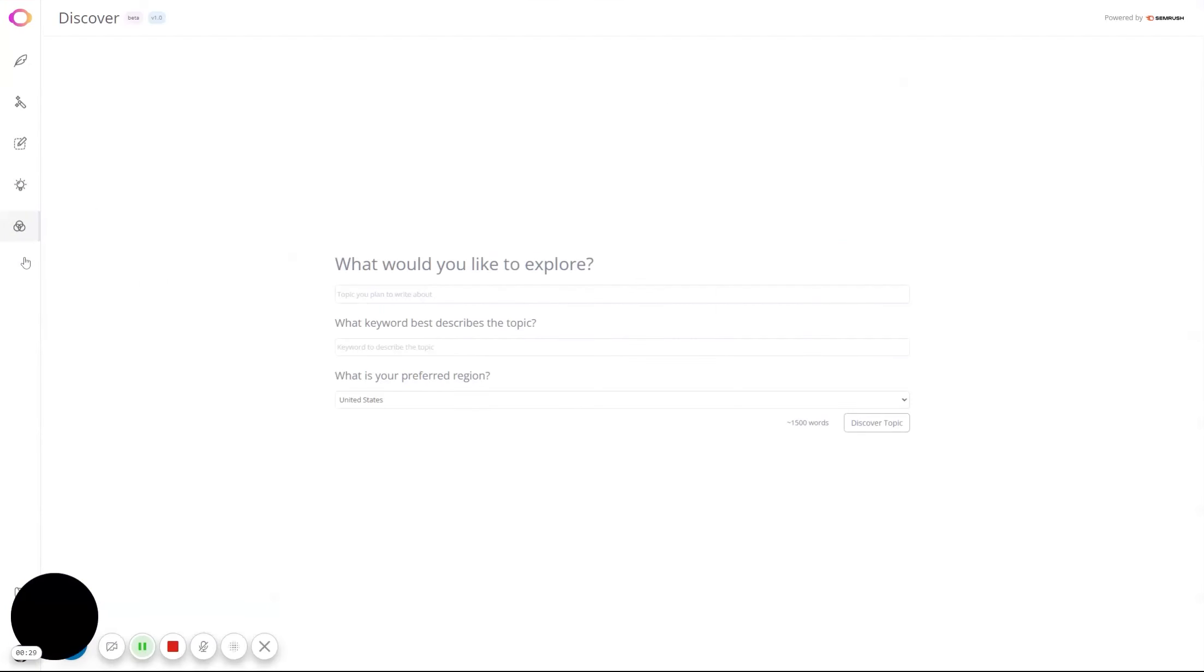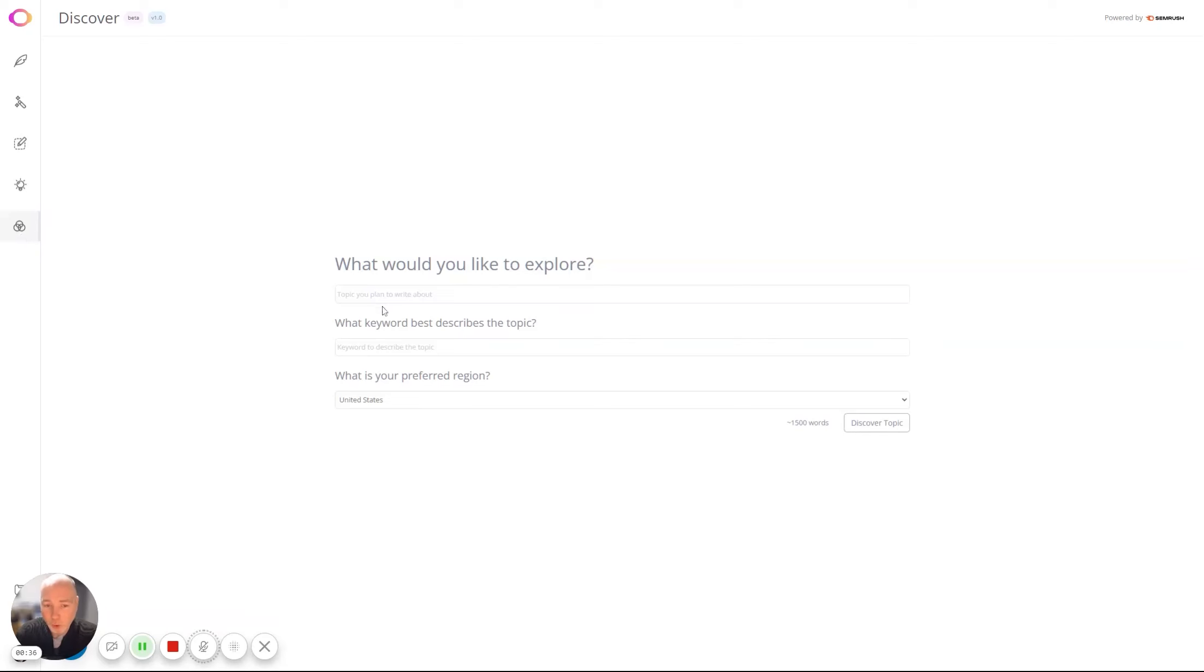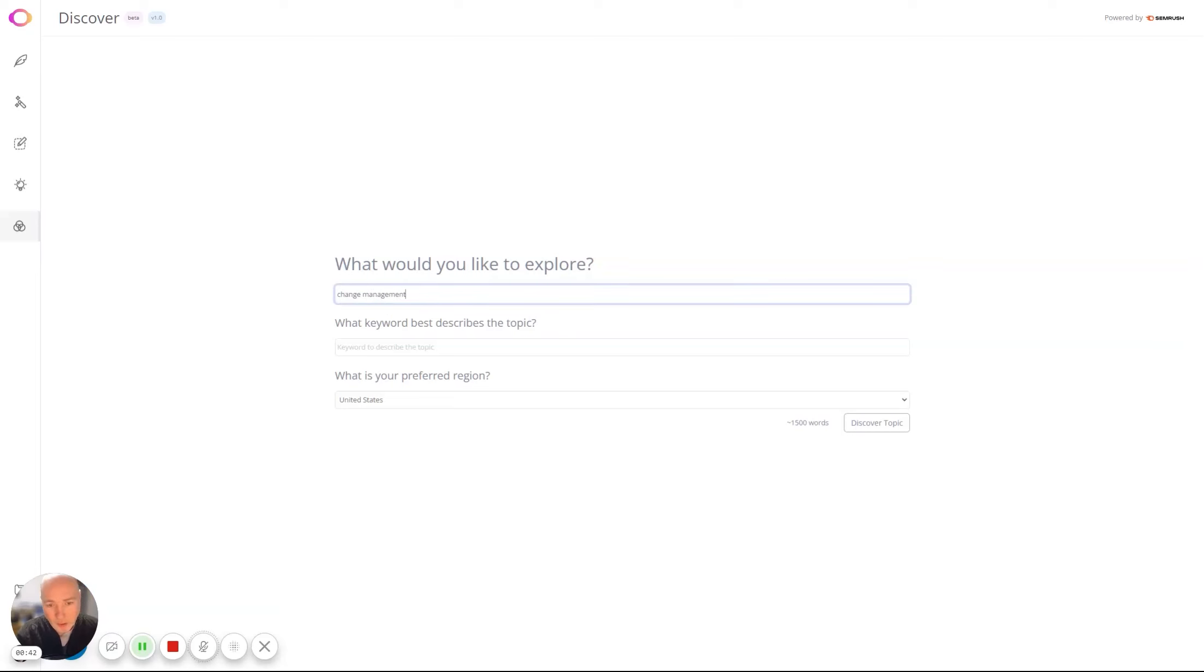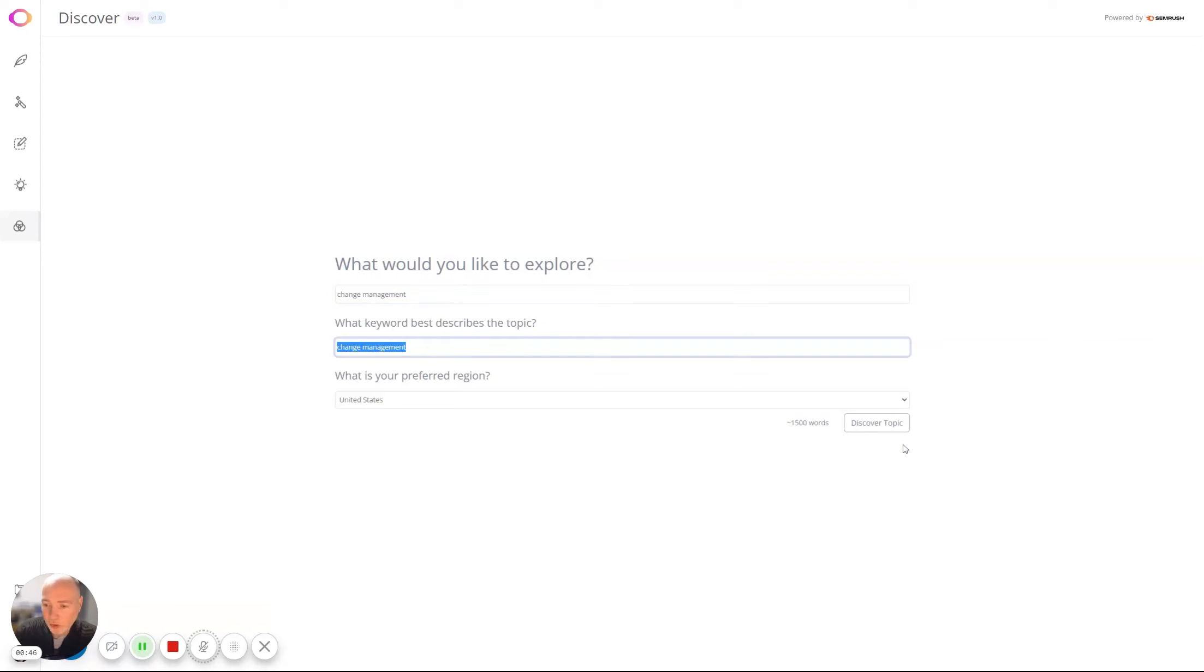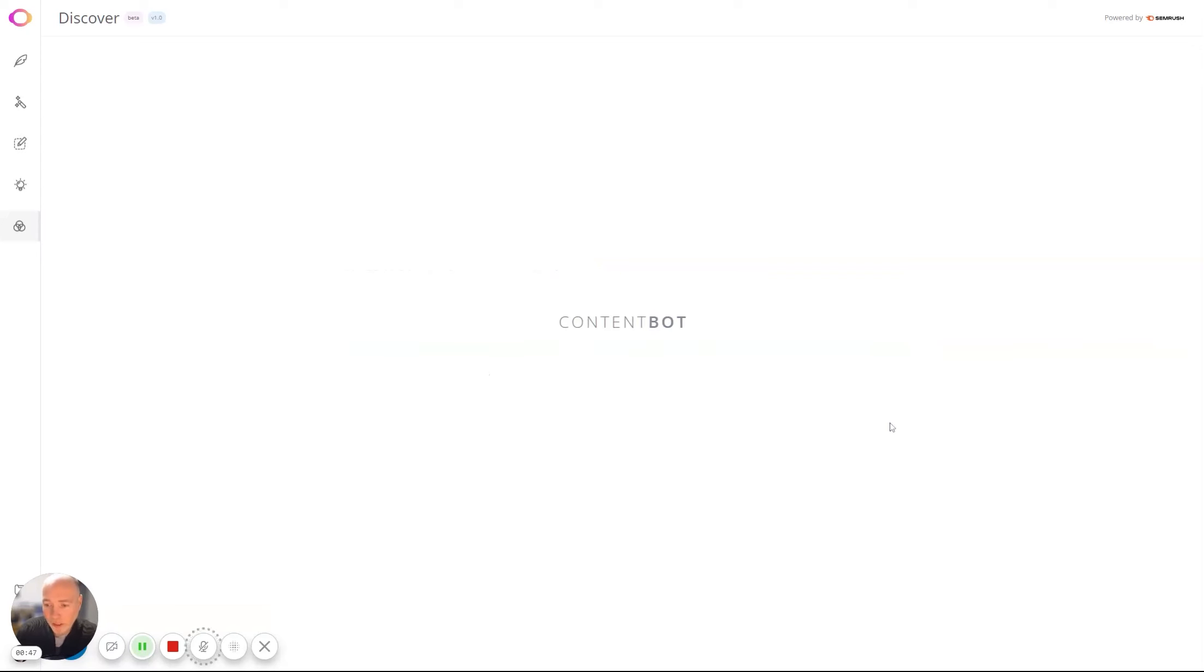It's very cool. So if we head over to Discover, this is a research module. We're going to research change management. We have a change management blog and preferred region, so I'll leave it at that.